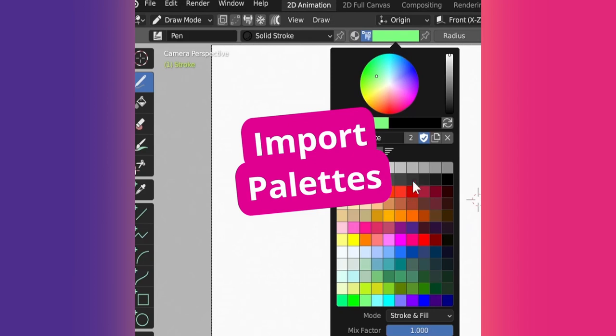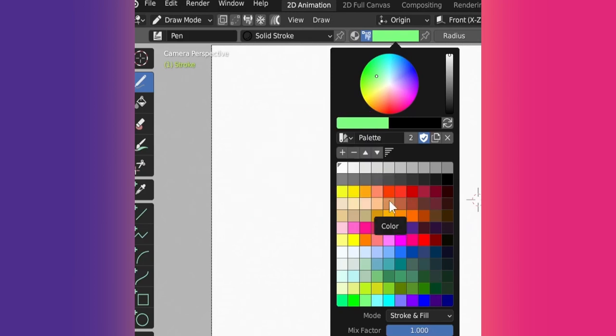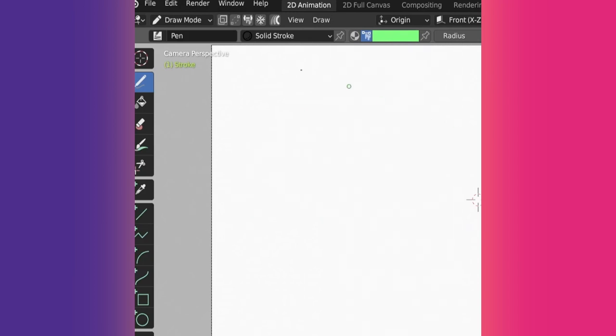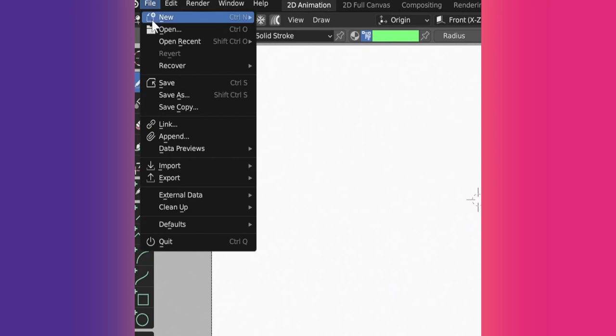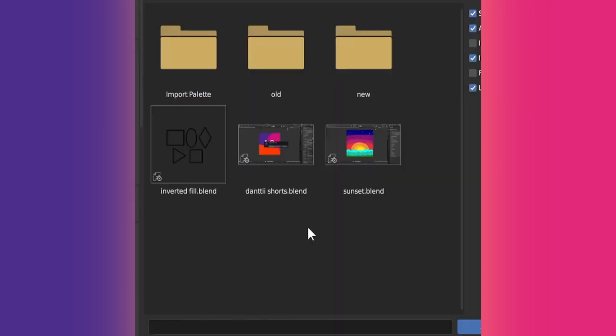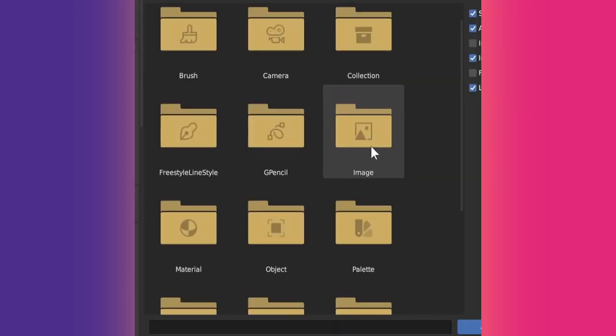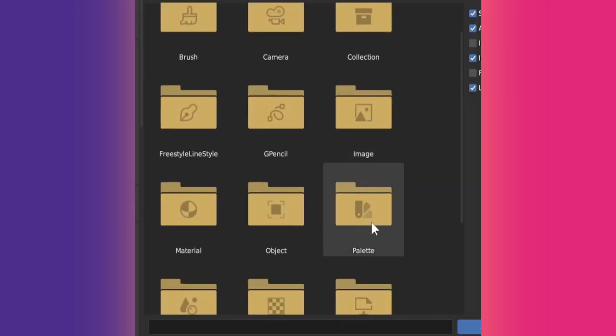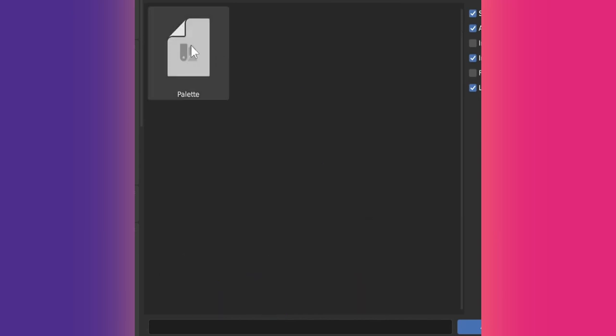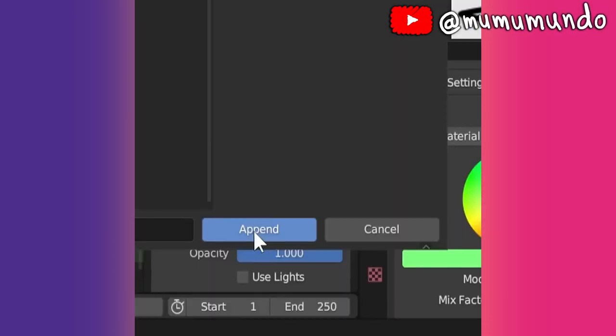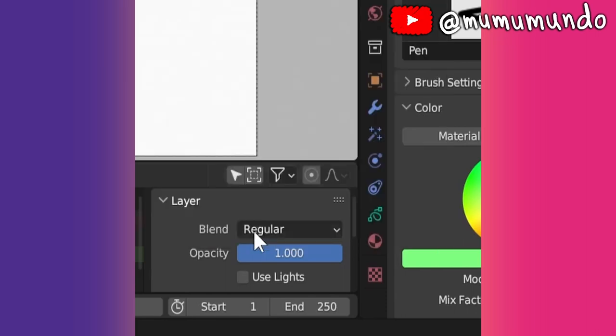We saw how to make a palette earlier. Now to import a palette from another Blender file, go to File, Append. Find your Blender file, double-click on it, then find the Palette folder, double-click, select your palette, and hit Append.